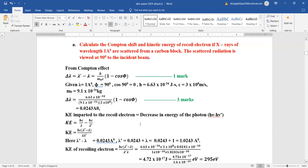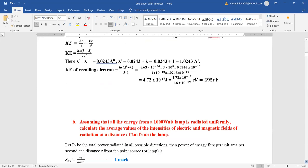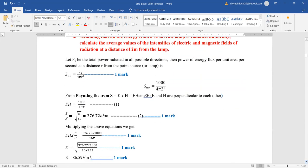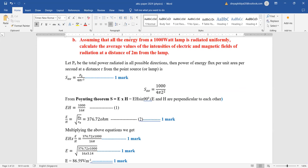Kinetic energy imparted to the recoil electron equals the decrease in energy of the photon. Putting all values including λ and λ', we get the answer in joules. You can convert to electron volts if you wish — you will get full marks either way as long as the values are correct.